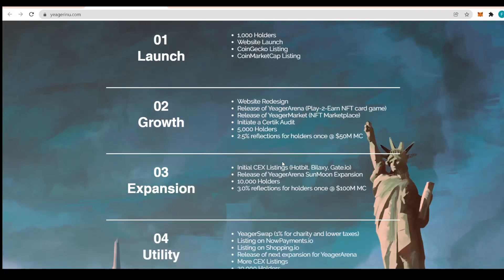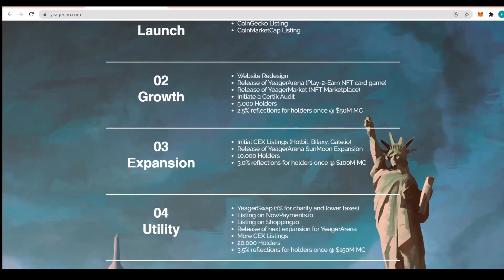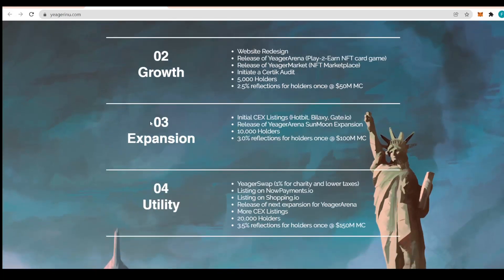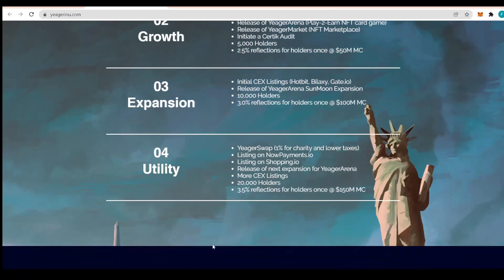The third phase is expansion: initial CEX listing at Hotbit, BiLaxy, Gate.io, release of Jaeger Arena soon, expansion with 10,000 holders and 3% reflection on holders once at $100 million market cap. Let's go a bit further with the roadmap, we can see the utility phase.